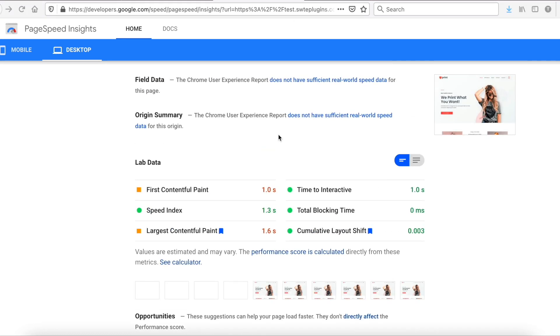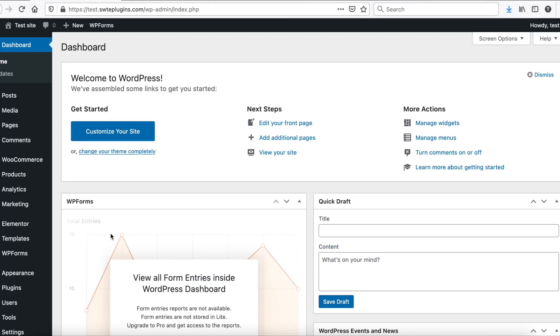So let's see, how can we do it with Swift Performance? First, go to Plugins. Click to Add New.